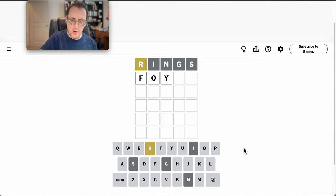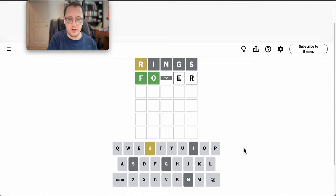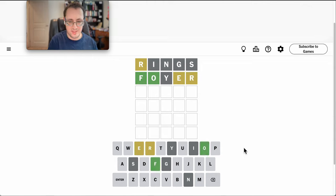Is foyer a word? It should work. Oh, I might get this in three.